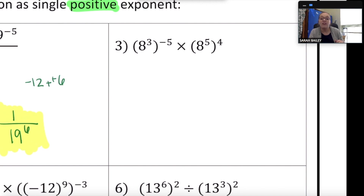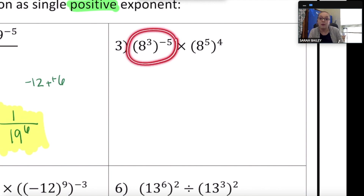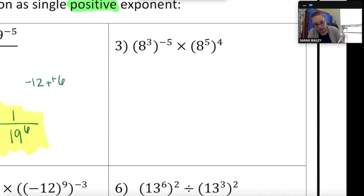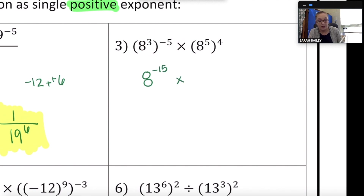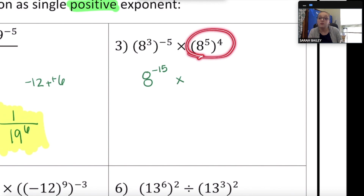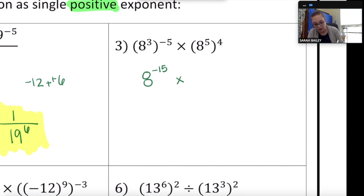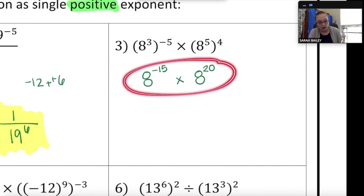Number three: 8 cubed to the negative 5th power, times 8 to the 5th to the 4th. I see power to a power, so I apply the power rule. Keep the base 8, multiply the exponents: 3 times negative 5 is negative 15. For the second expression, 8 to the 5th to the 4th is also power to a power — applying the power rule gives 8 to the 20th, since 5 times 4 is 20.